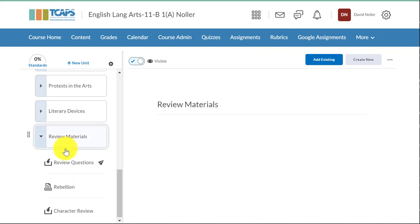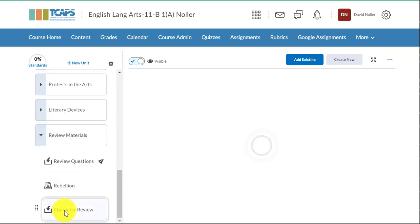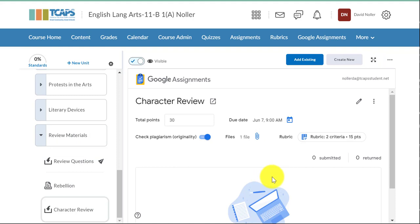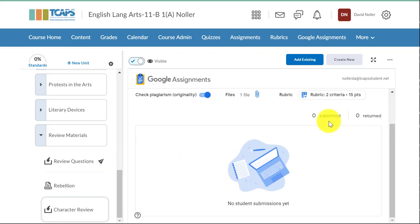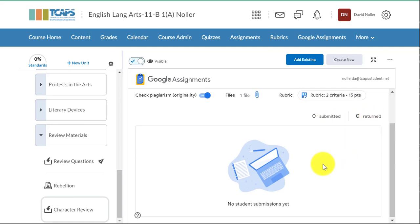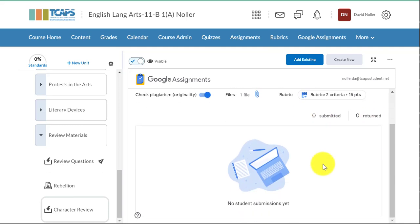If I scroll to that part of the unit, there's that assignment and no one has opened this yet. None of my students have opened this yet, but when they do, their names will appear in this box and then I will have a record of how many have submitted the assignment, how many of those have been returned, and I can communicate with students who have not turned the assignment in yet.